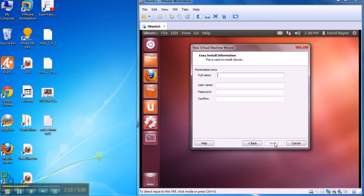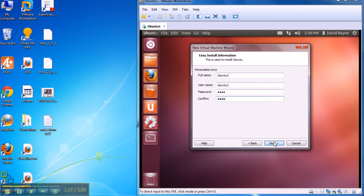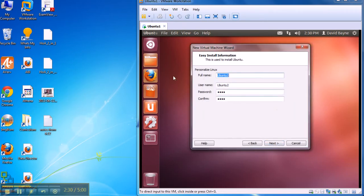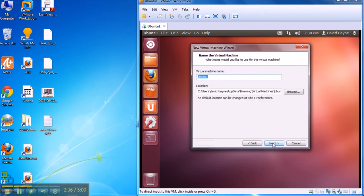I'm going to call this Ubuntu 2. That's also my username, and I'll just put a password here. Oh, terrific. It won't let me have capital letters. So there are some restrictions, but that's within Ubuntu. And we're going to call the virtual machine Ubuntu 2 because I already have one. And that's a really nice thing. You can do this. You have multiple ones running.